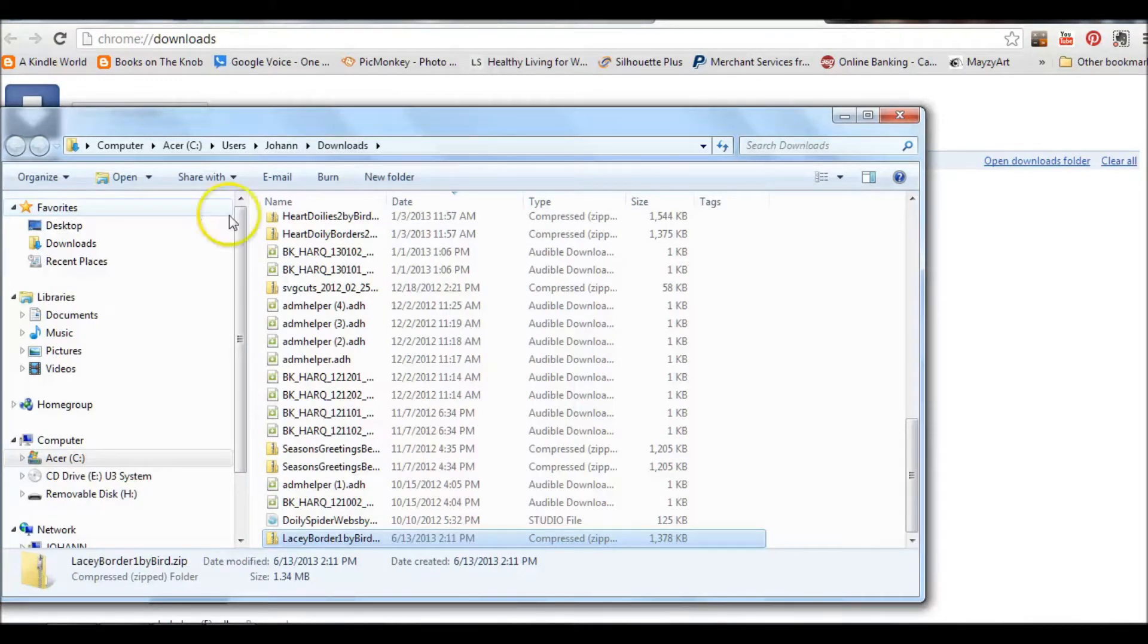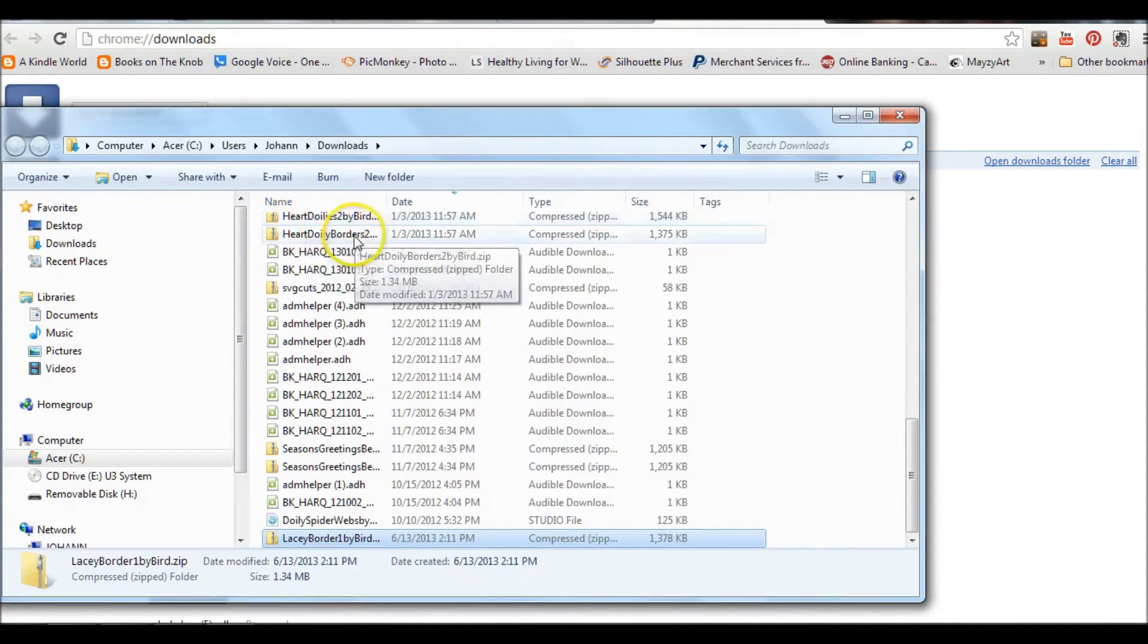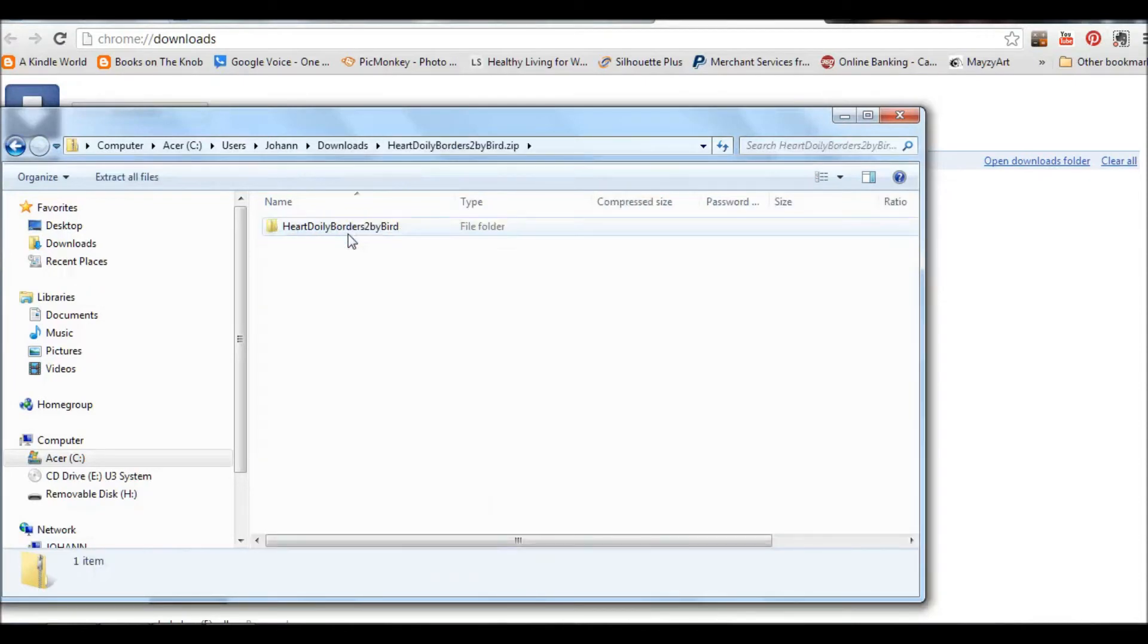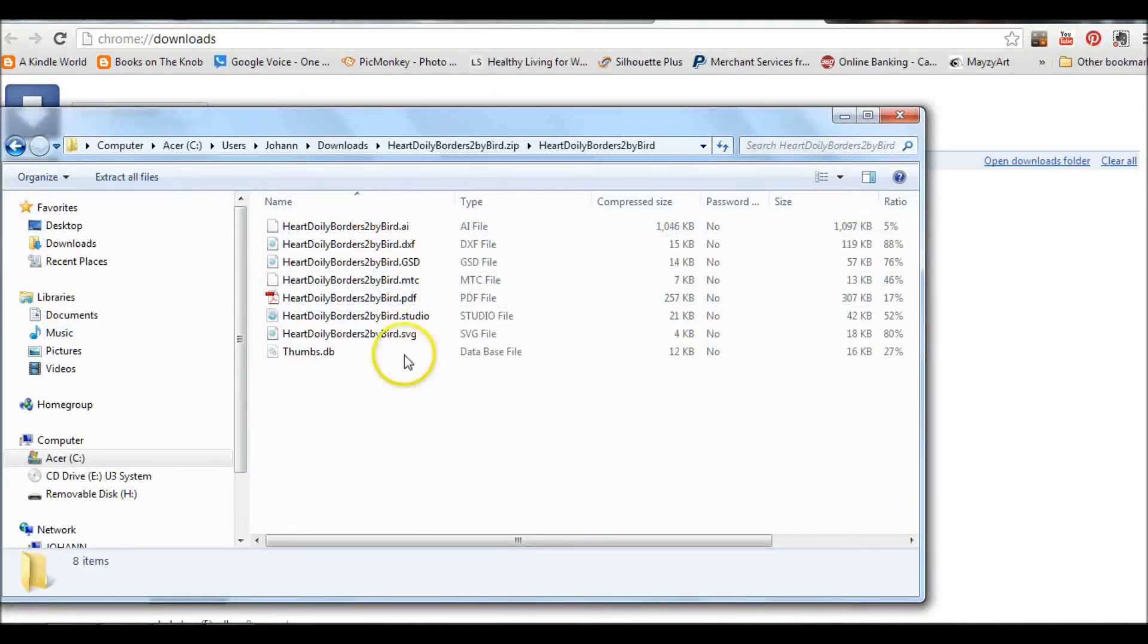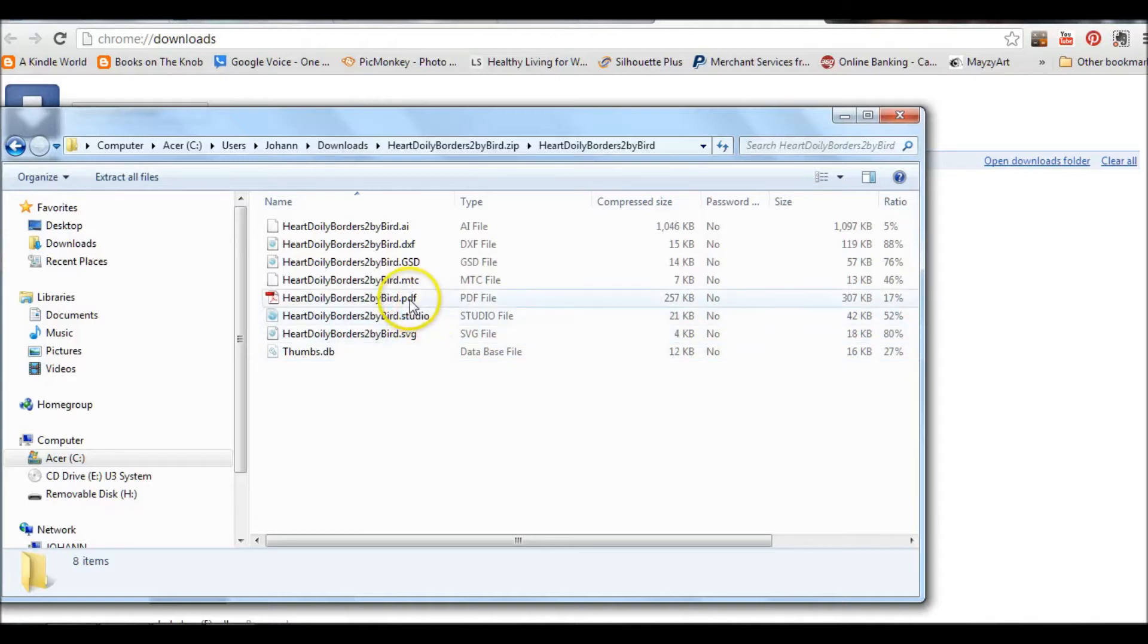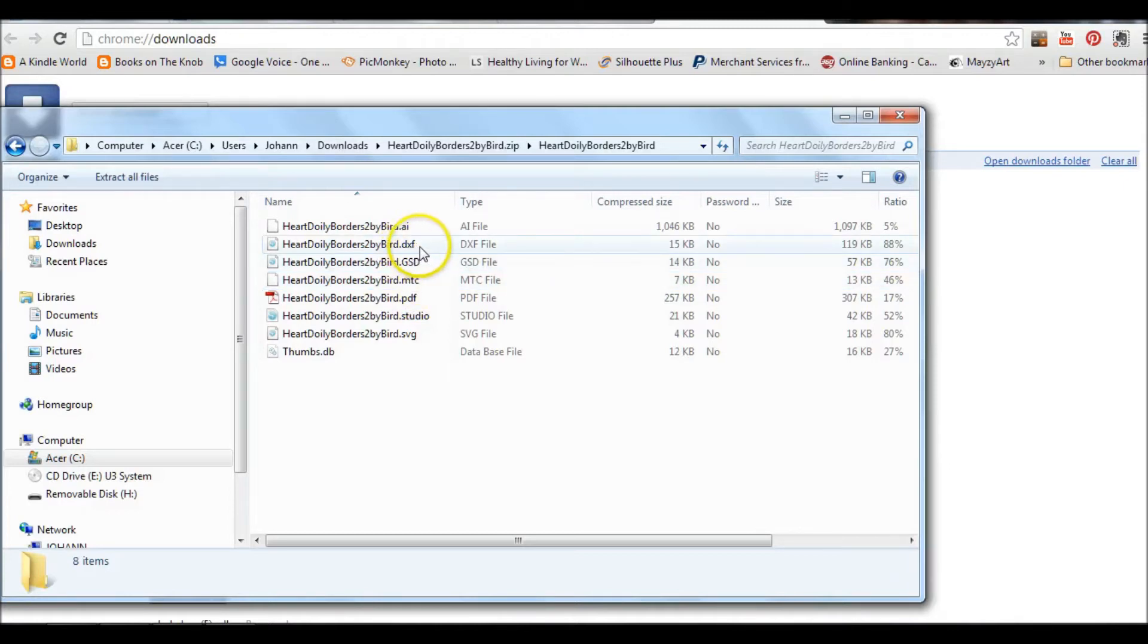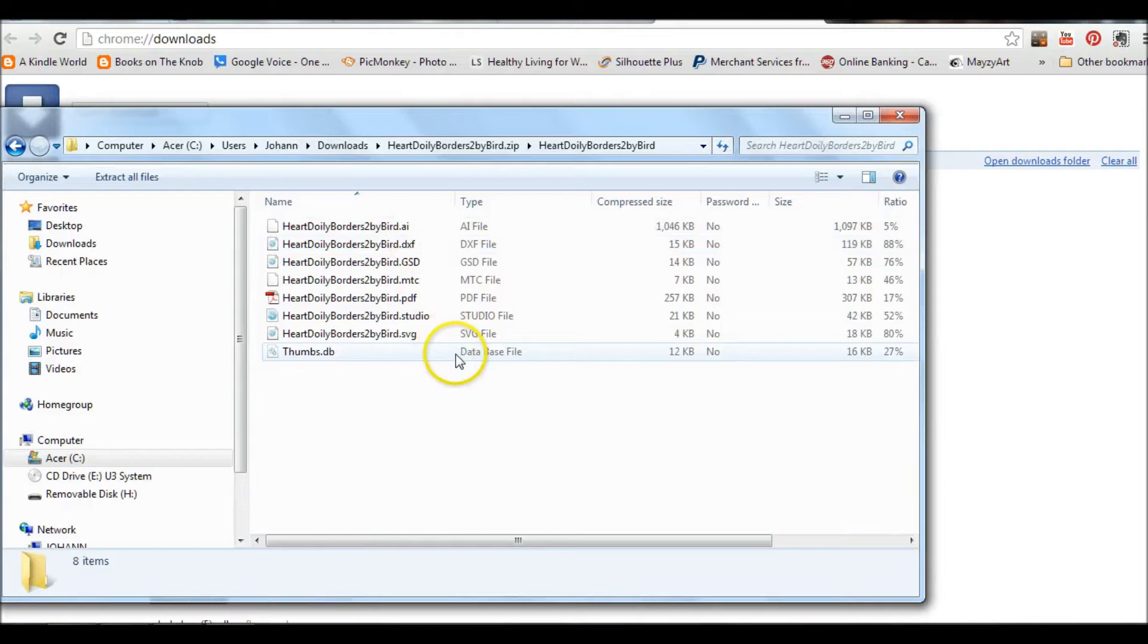It was titled Heart Doilies Border. I'm going to open that up and as you can see, she does actually provide you with all the different versions: SVG, Studio, PDF, I think that's Make the Cut for MTC, GSD, DXF, every imaginable one. So you wouldn't really have a problem as far as opening hers.